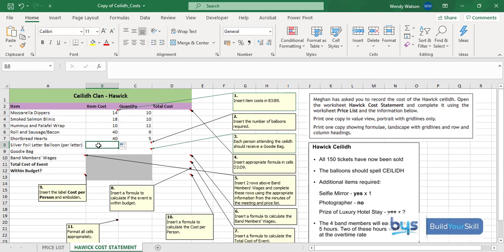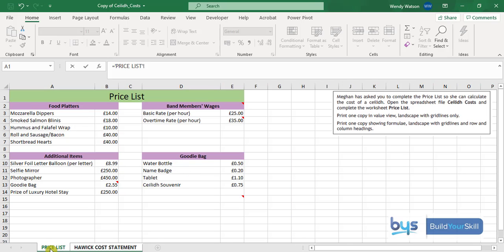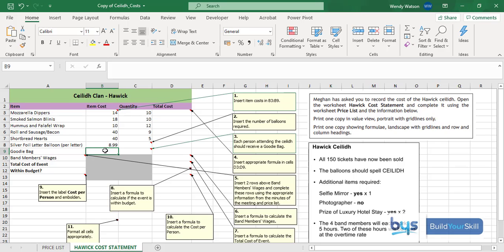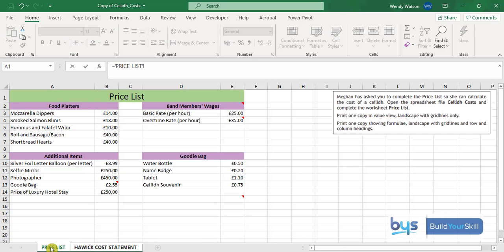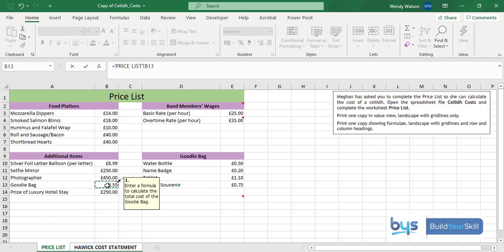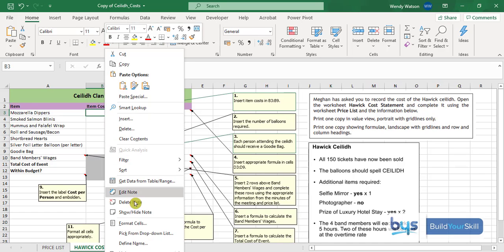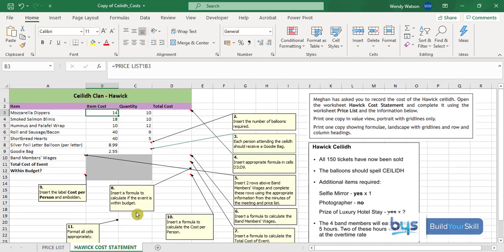To get that I'm going to do equals again, back to my price list, find the silver foil per letter, the $8.99, click on it in B10, press enter. Then the goodie bag, same again, equals price list, and the goodie bag is in cell B13. So there we have all the item costs from B3 to B9. You can either delete the comments or just hide it by right-clicking and hide the note.